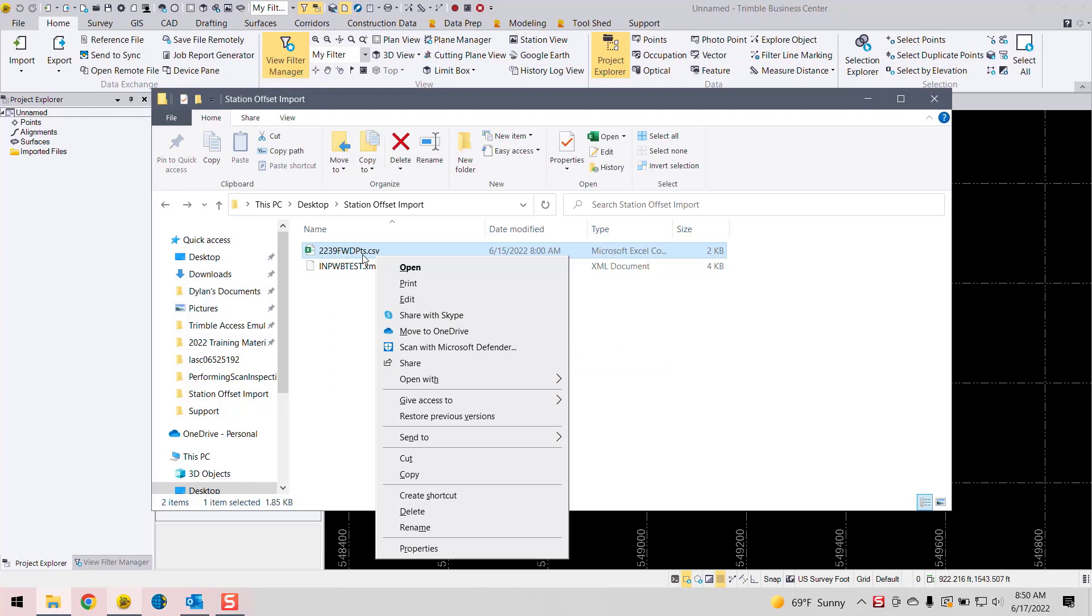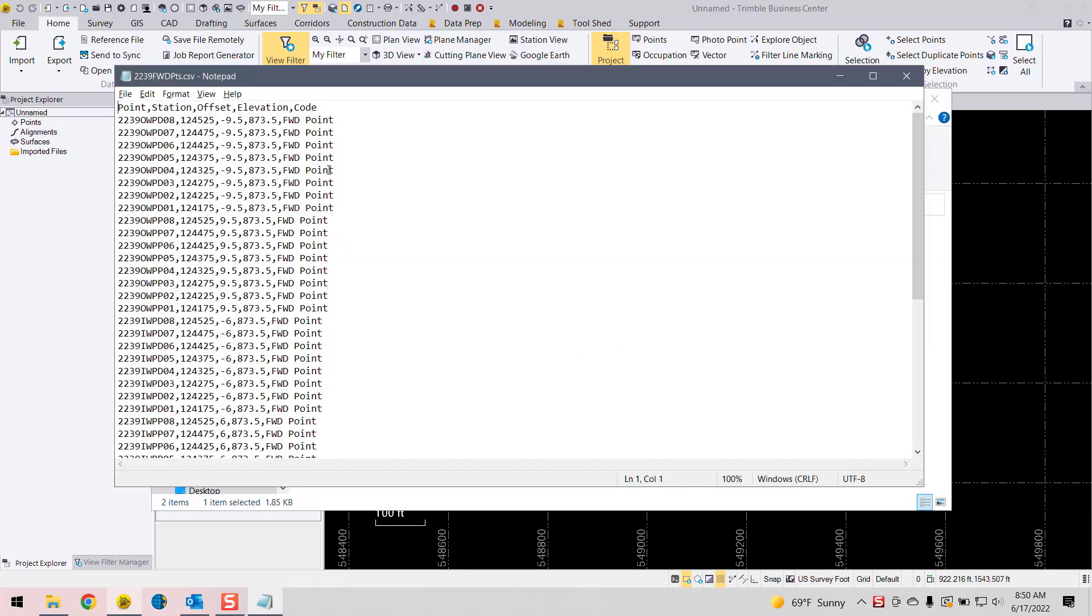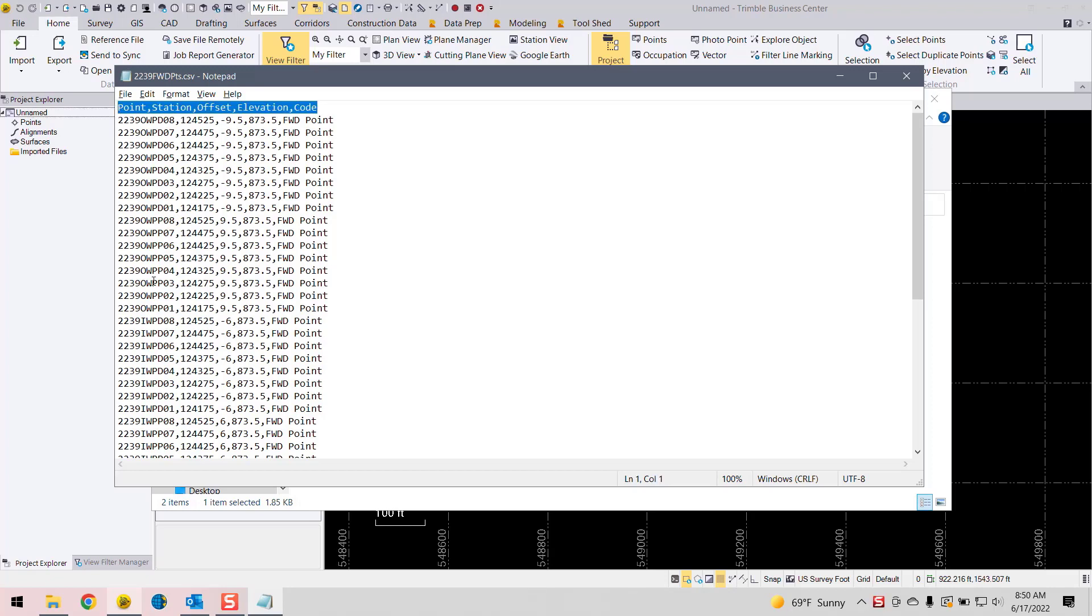I'm going to open up the CSV file in Notepad, usually the easiest way to edit this. And as you can see, we have a point station offset elevation code file here. One thing we need to do to make sure that this works out okay is that we remove any header that might be there. So we need to delete that line. And then in place of it, we actually need a header that says TBC Excel, just as I've done here. And make sure you have no commas or anything after that in that line.